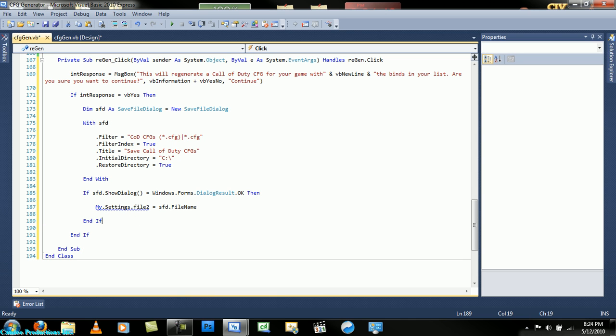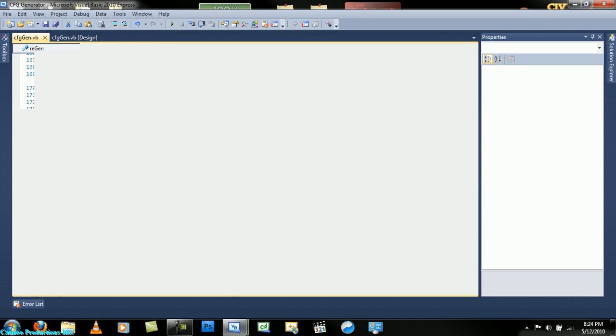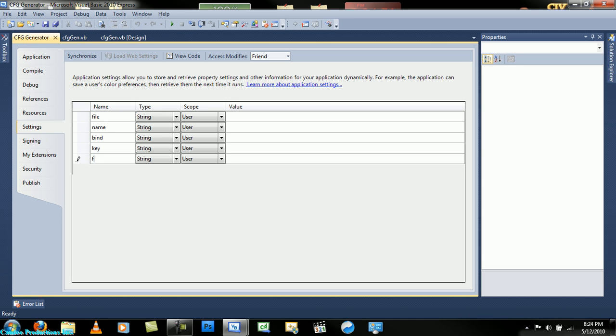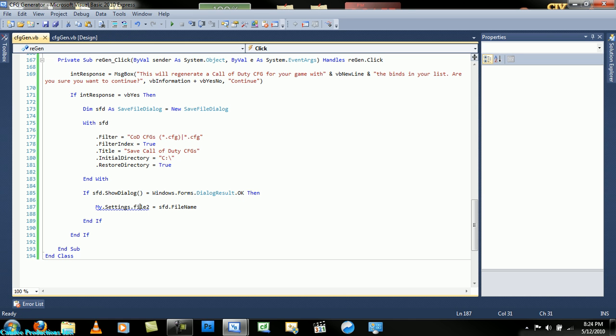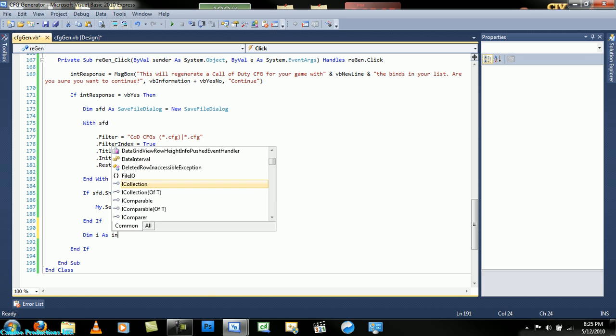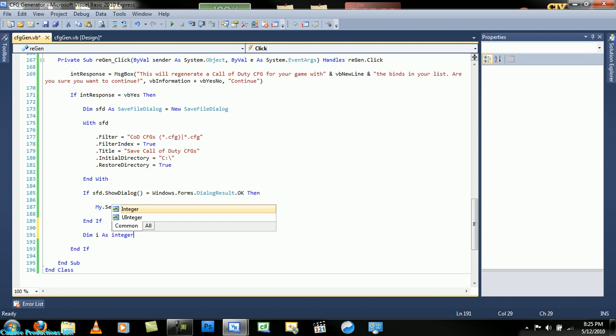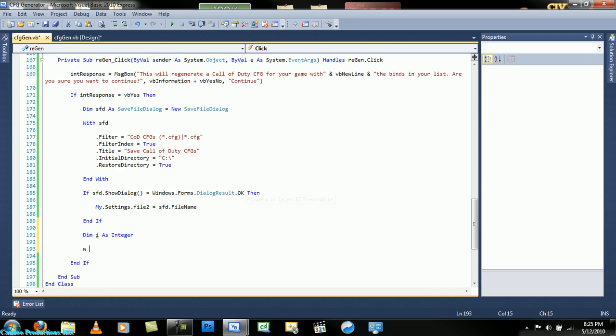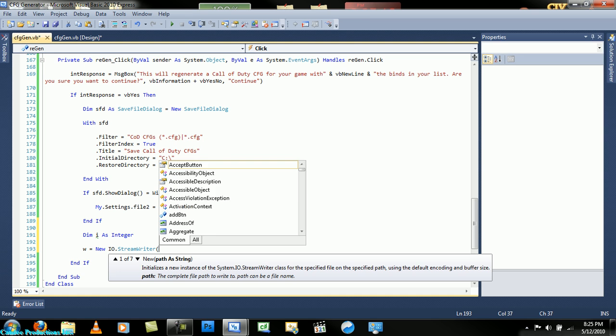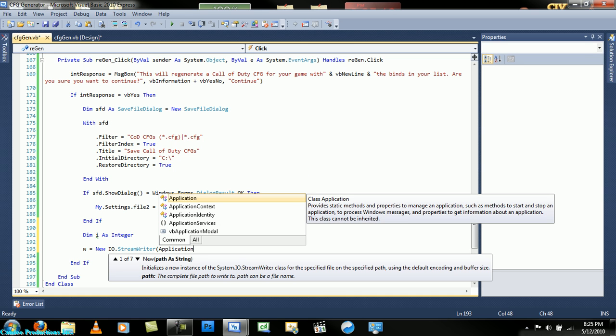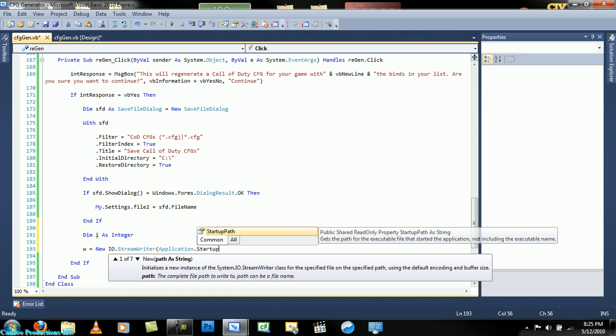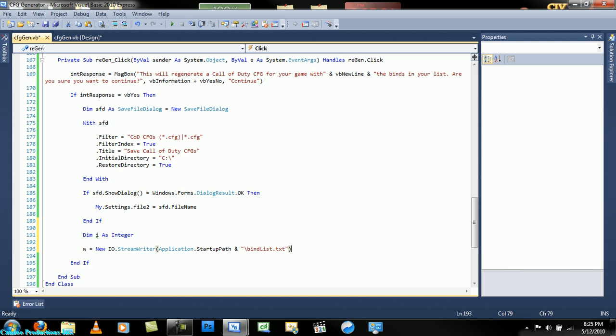That's not there. Now let's create another setting of file two, and that fixes that. Now that's done. Dim i as integer and w equals new io string writer. This will be the path of the file. I'm not too familiar with this.